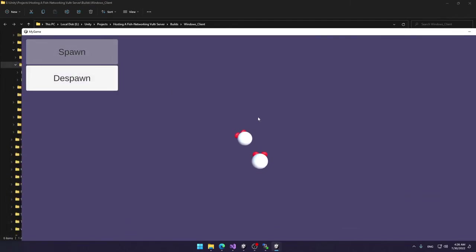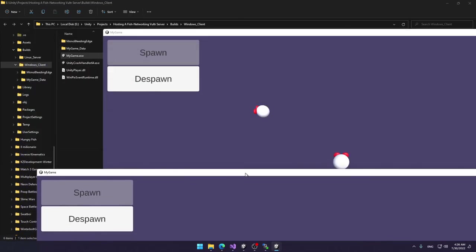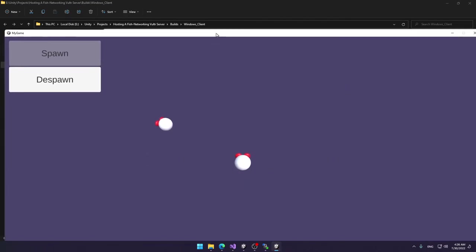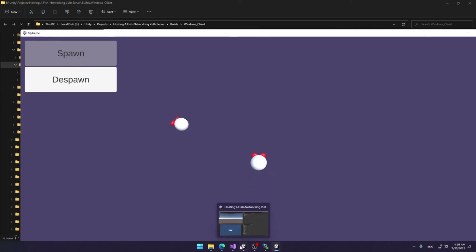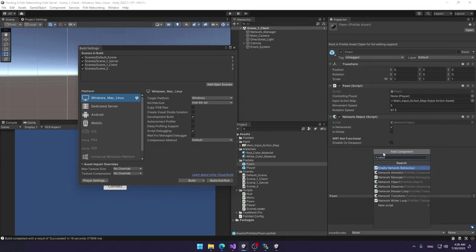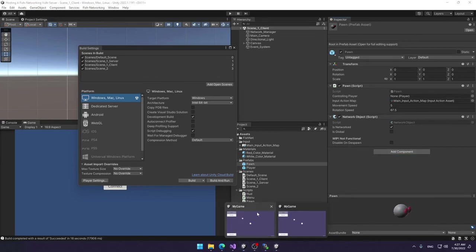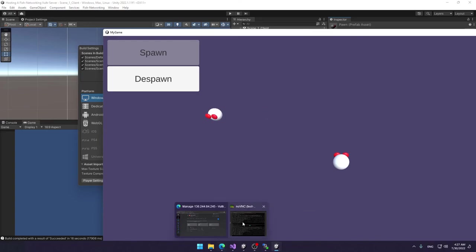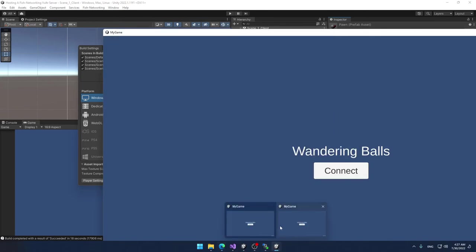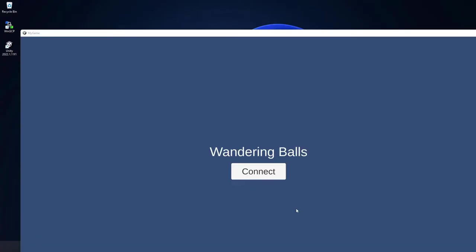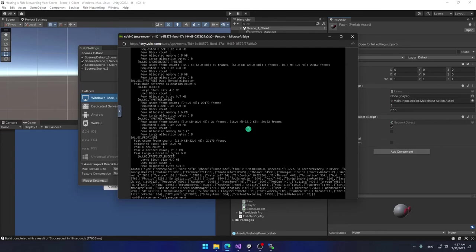I noticed I forgot to add a Network Transform component, which is why transforms aren't syncing correctly. This can be fixed by going into Unity, selecting the pawn prefab, and adding a Network Transform component. That's pretty much it for this tutorial. I hope you found it useful. I'll leave links in the description for all resources used, including the project, WinSCP, Vultr, and the version of FishNet I used. Please like and subscribe — thank you for watching!